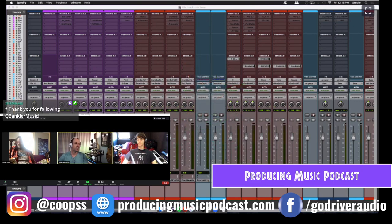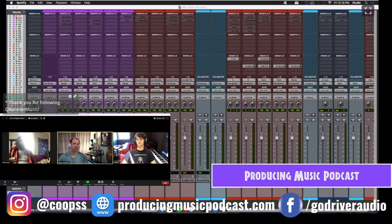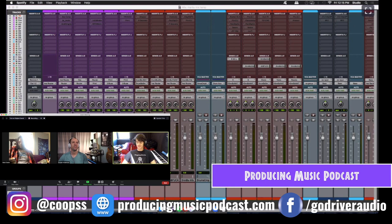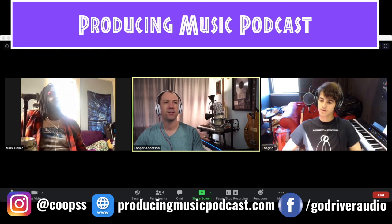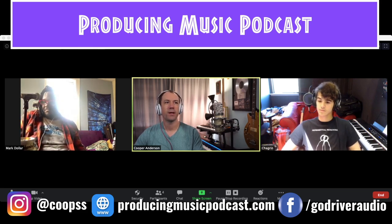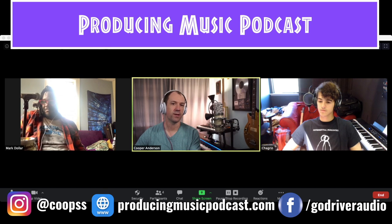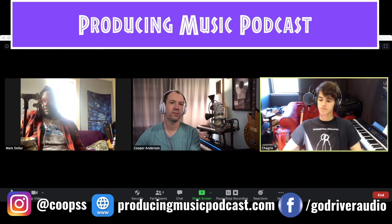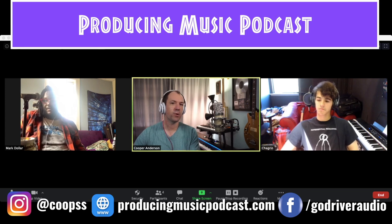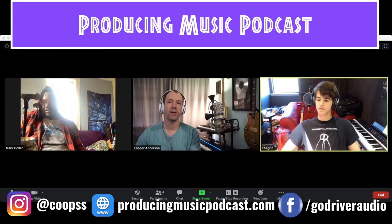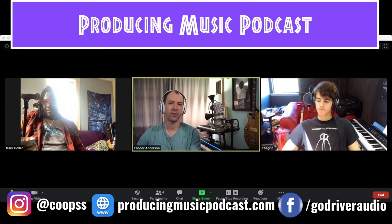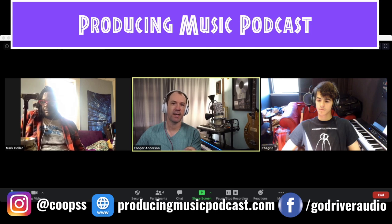I'm just getting into all these new streaming services and video conferencing. I actually did my first vocal session over Zoom yesterday. It went really well. That sounds hard - getting the timing all synced up. The way I did it was I basically remote-controlled the artist's computer. Zoom has a remote control feature, and then I used Audio Movers.